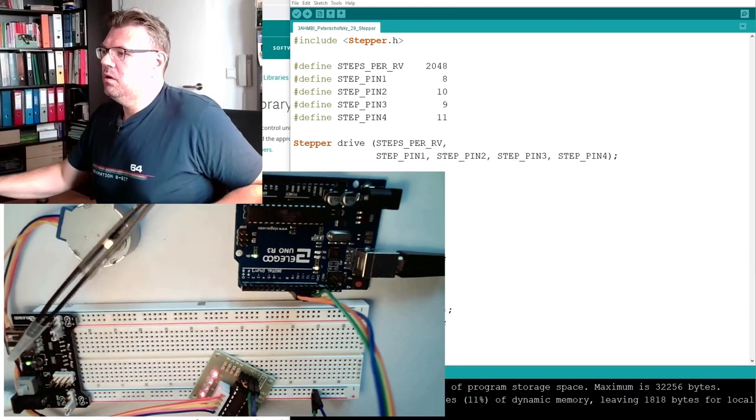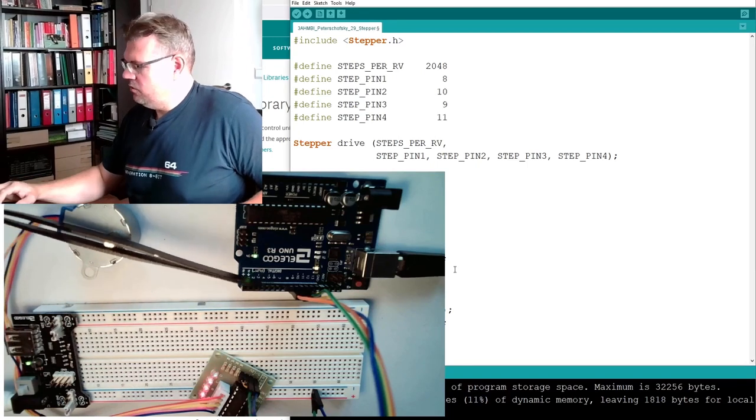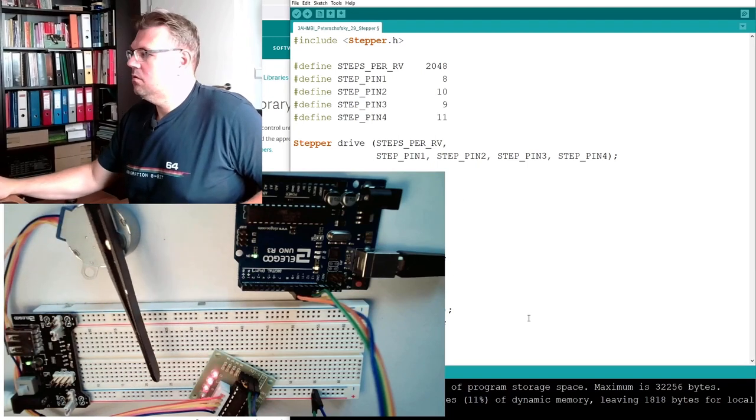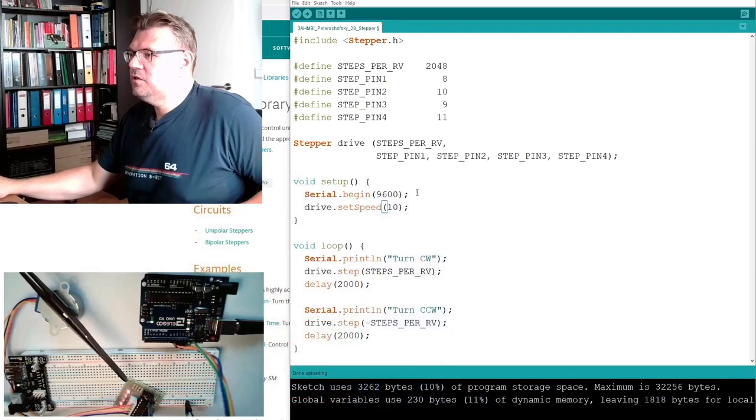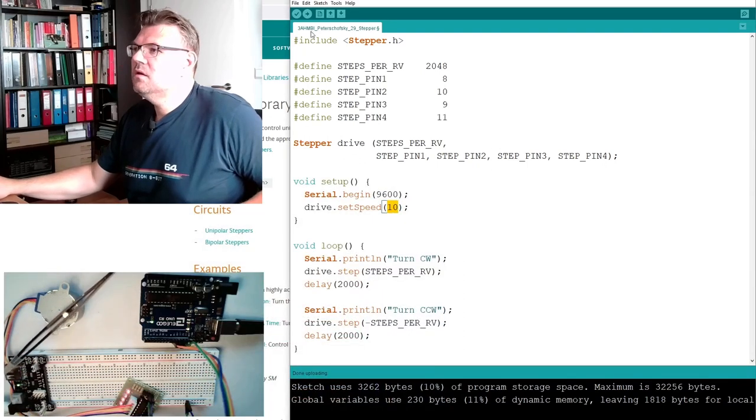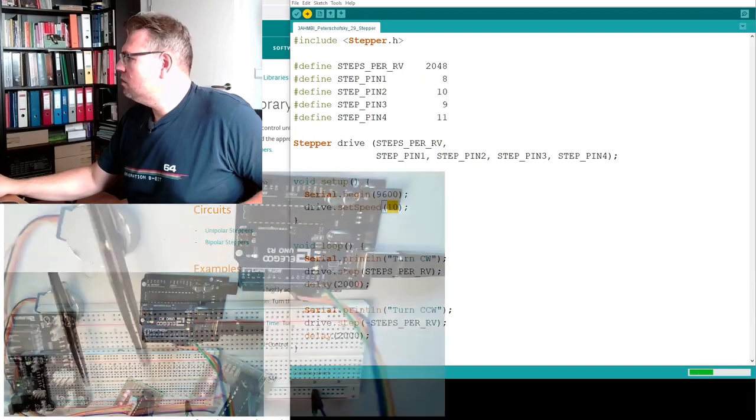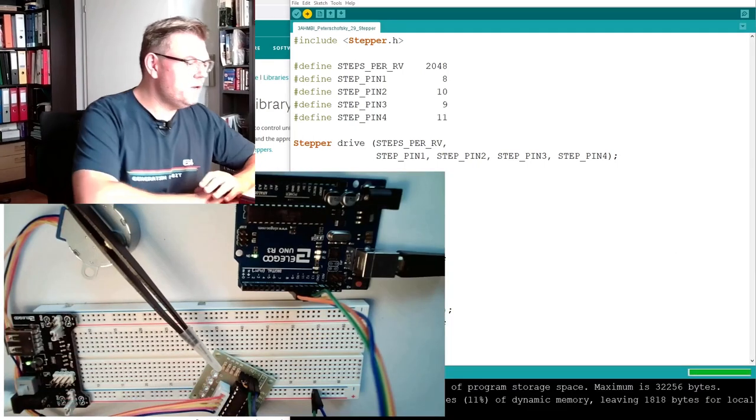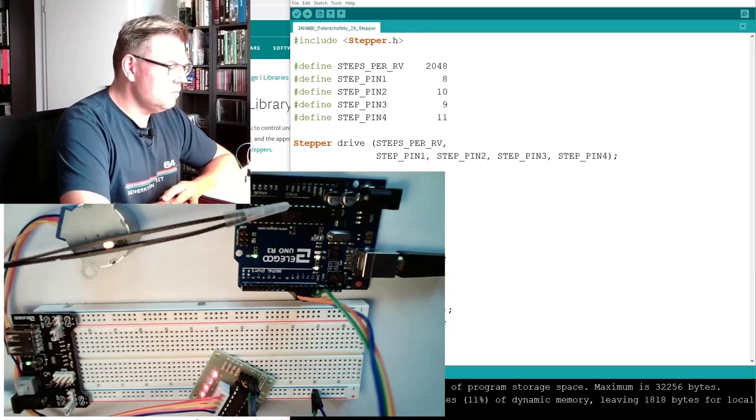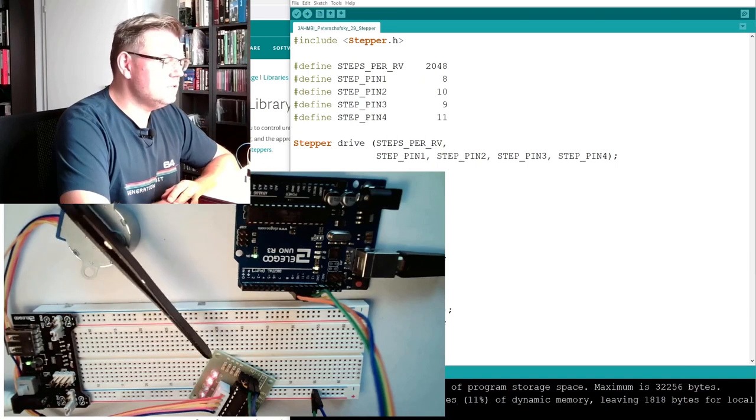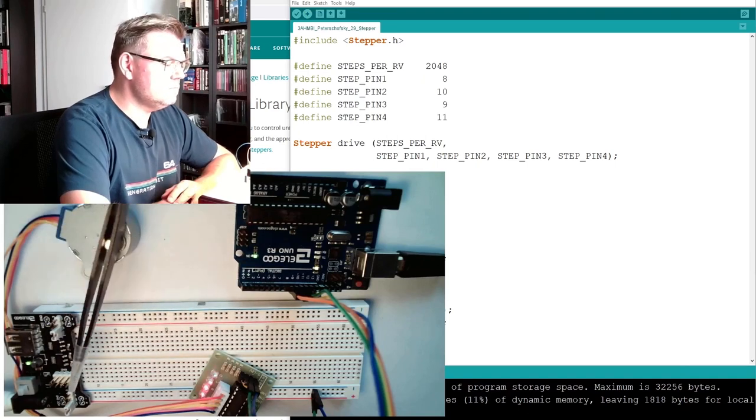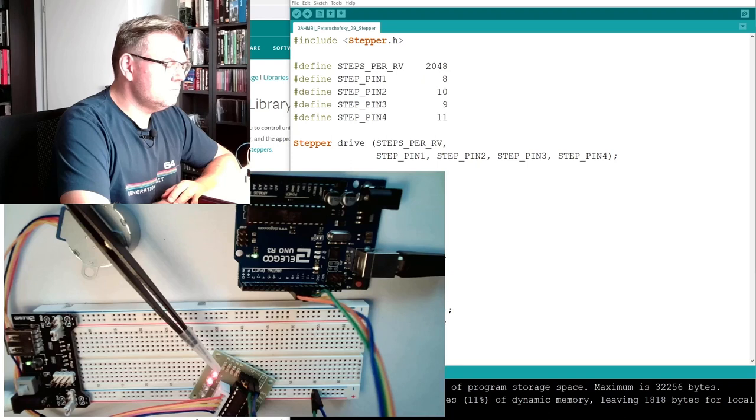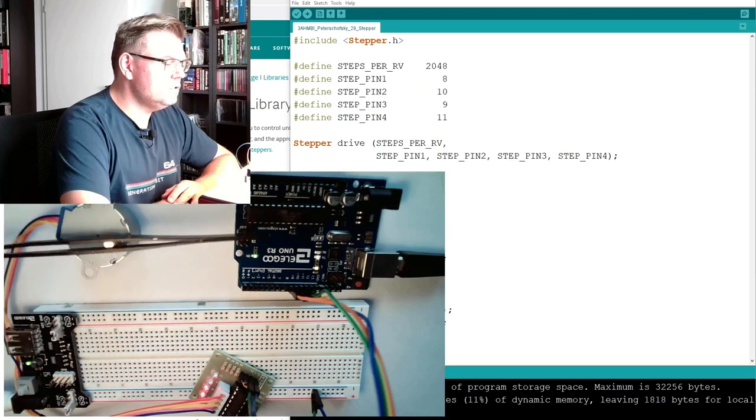Let's see if we're going up. 10. So I have changed here now the speed step to 10. Upload. What is happening? Twice as fast.